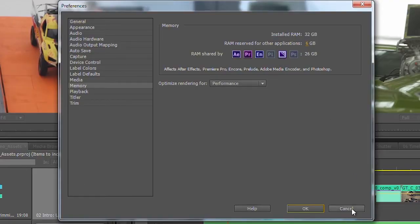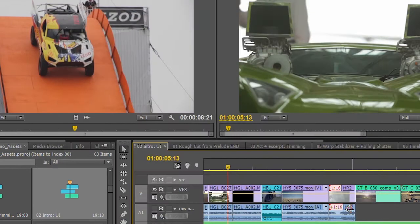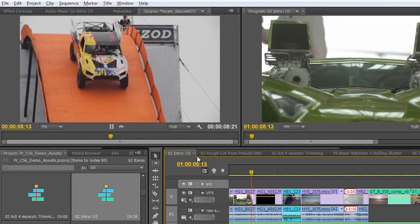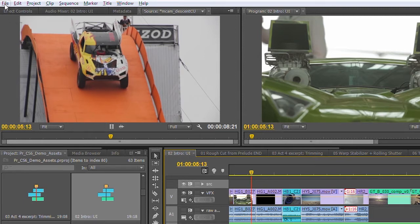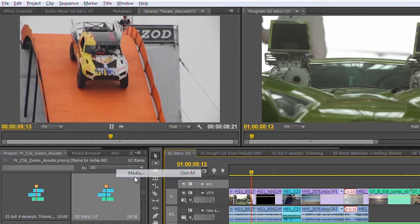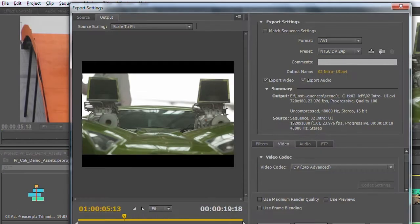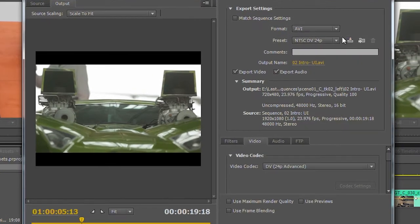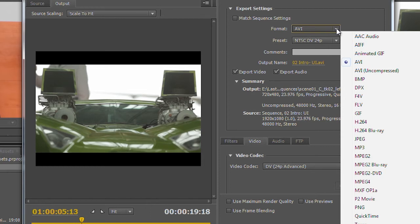So the way this works from Premiere, I'm going to go ahead and take this timeline that I'm working on here, and we'll go ahead and send this to the Media Encoder. To do that, I'm just going to go to File, Export Media, and this opens up my Export Settings panel here.